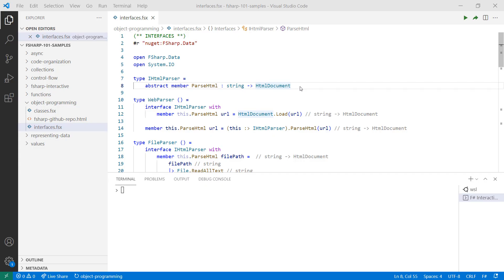In this example, I want to implement an HTML parser. For convenience, I'm using the F# data package. My source can either be from a file or the web, so I'll need to have different implementations for each. Interfaces are defined like classes with the type keyword. The main difference, though, is their members are abstract and only contain type annotations.